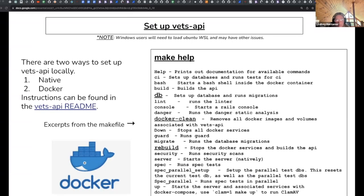There are two ways to set up Vets API locally: a native path where you set up the Rails app, Postgres, Redis, and some dependencies, and a Docker path as well. Instructions for both can be found in the README, and I will send out the slide deck so you'll have access to these links. On the right are some key items for the Docker setup — make up for starting the application, make database for the database setup and migrations, Docker clean, Docker rebuild. Those are also listed in the running Docker setup document.